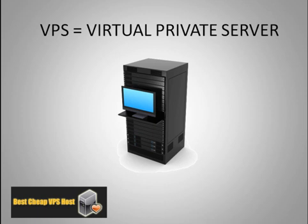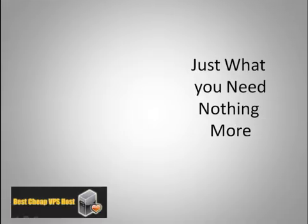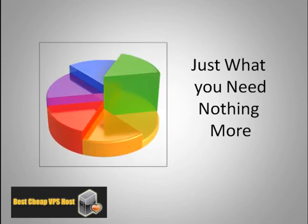So let me explain what a virtual private server is a little bit here. Essentially, it's just what you need and nothing more.